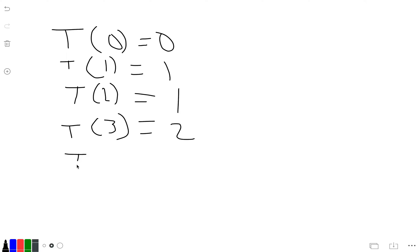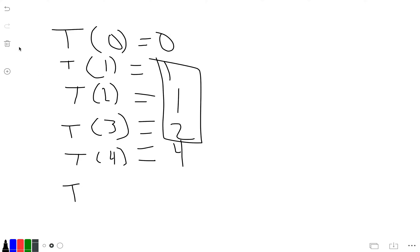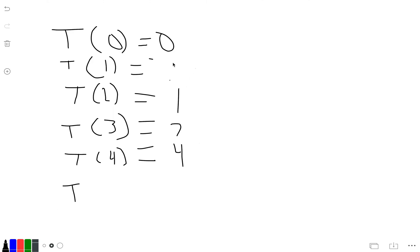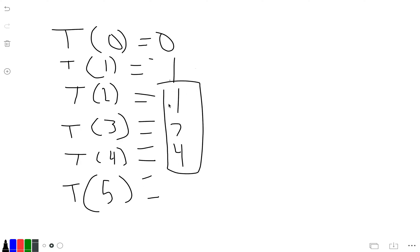So T(4), we add these previous numbers, you get 4. T(5) would equal these three numbers, and that's 2, but this got cut off, it would equal 7.